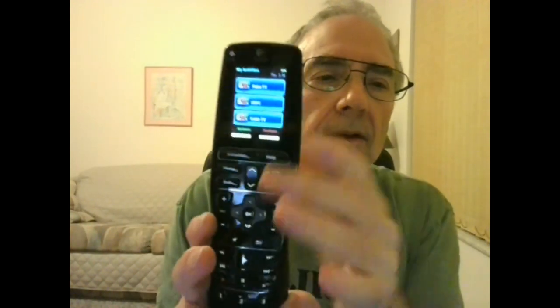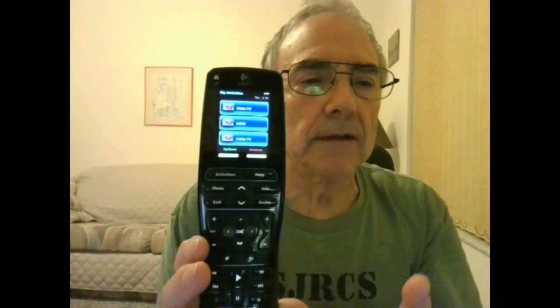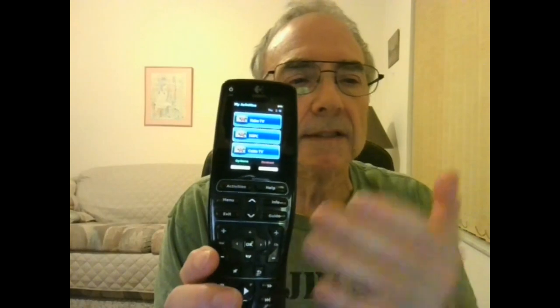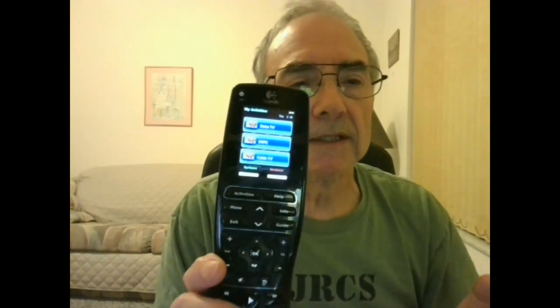So here is my Harmony remote. I have three activities here programmed: Roku TV, HTPC, and cable TV. And again, not every button on here corresponded to every button on a Kodi controller, but the important ones that I need are there.